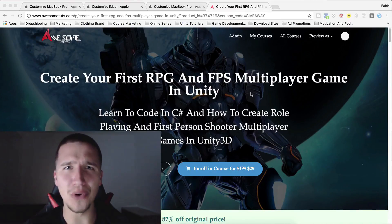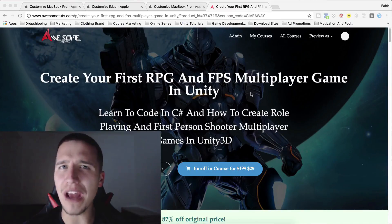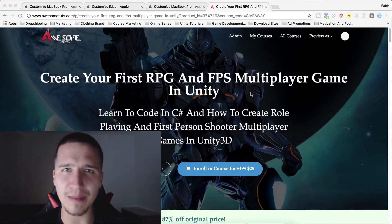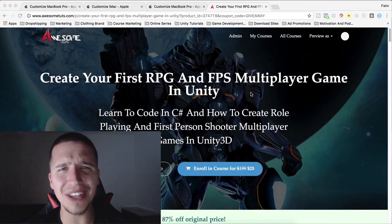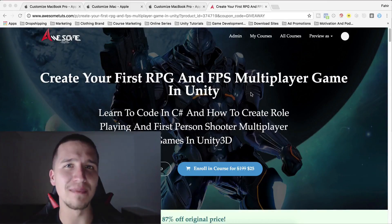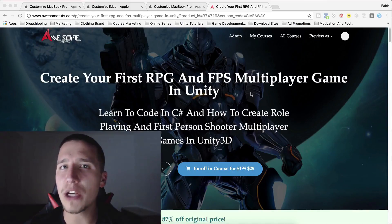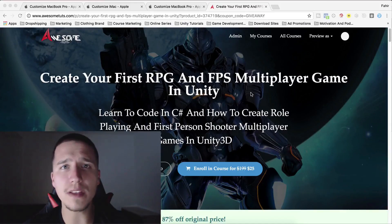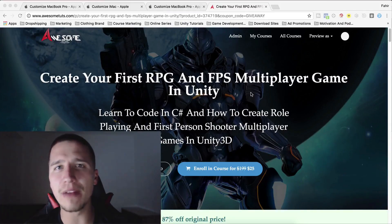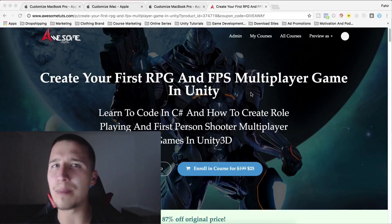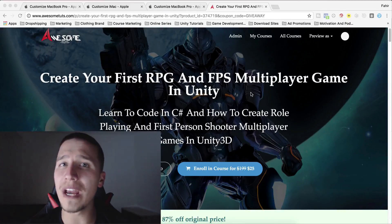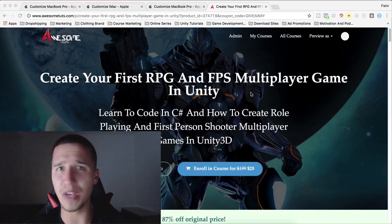In my most popular course you will learn how to create RPG and first-person shooter multiplayer games, and you can get that course at a huge discount. And this is not the best part — the best part is that I have created a special coupon code, and when you use it to enroll in the course you will automatically be enrolled in my giveaway competition and get a chance to win some cool prizes.